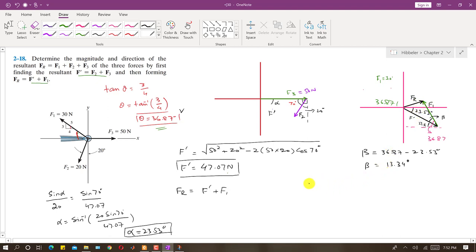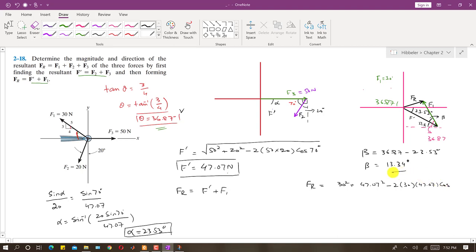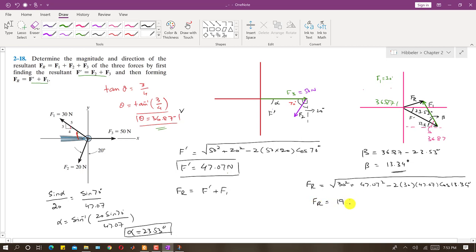Using the cosine law: FR squared equals F1 squared plus F' squared minus 2 times F1 times F' times cosine of beta. So FR squared equals 30 squared plus 47.07 squared minus 2 times 30 times 47.07 times cosine of 13.34 degrees. Taking the square root, FR comes out to be 19.17 Newtons.